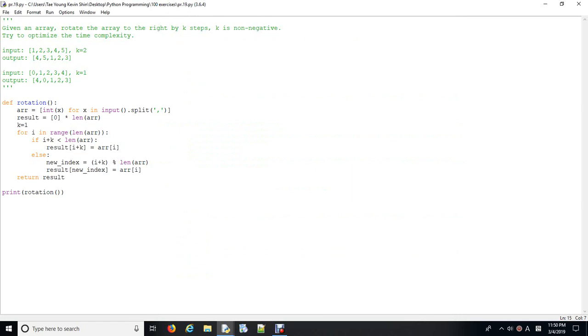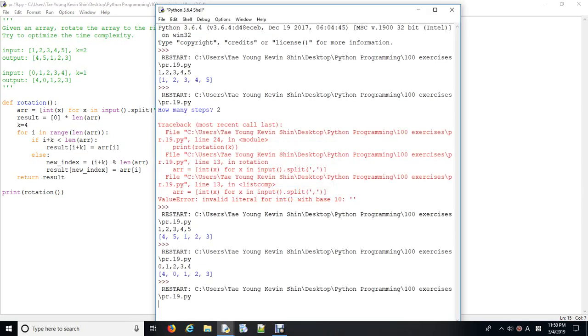What about if k is 4? Let's move 4 steps. And 10, 20, 30, 40, 50. What are we expecting of this? That's 1, 2, 3, 4. So, 10 is going to be located here. Everything will be 20, 30. So, the result should turn out 20, 30, 40, 50, 10. Is it going to be like that 20, 30, 40? Perfect.